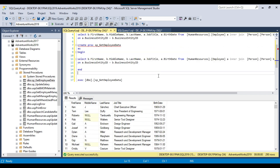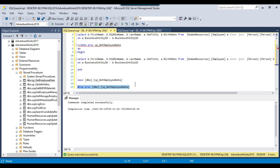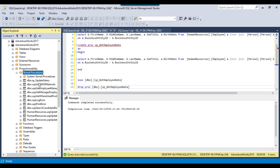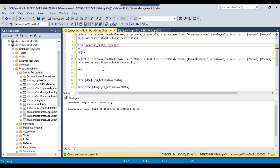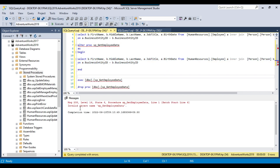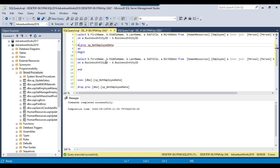This is how you create a basic stored procedure in SQL Server. If you want to drop a stored procedure, write DROP PROC followed by the procedure name and execute — the stored procedure will be dropped and removed from the list. To modify an existing stored procedure, use ALTER instead of CREATE. If the stored procedure has already been deleted, it will say invalid object name, so you need to create it first before you can alter it.